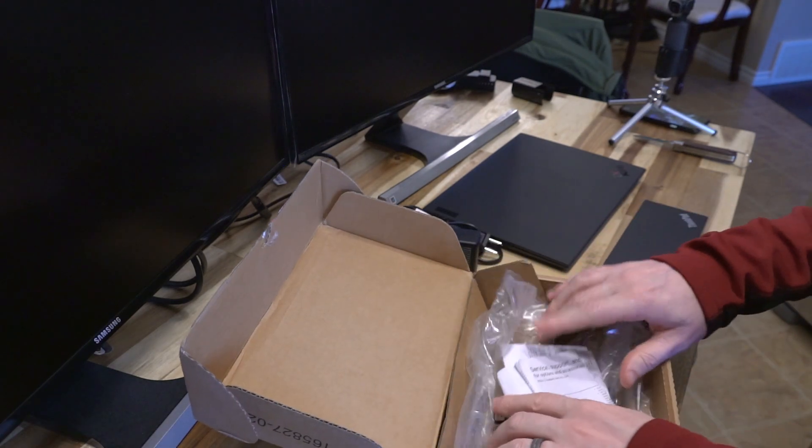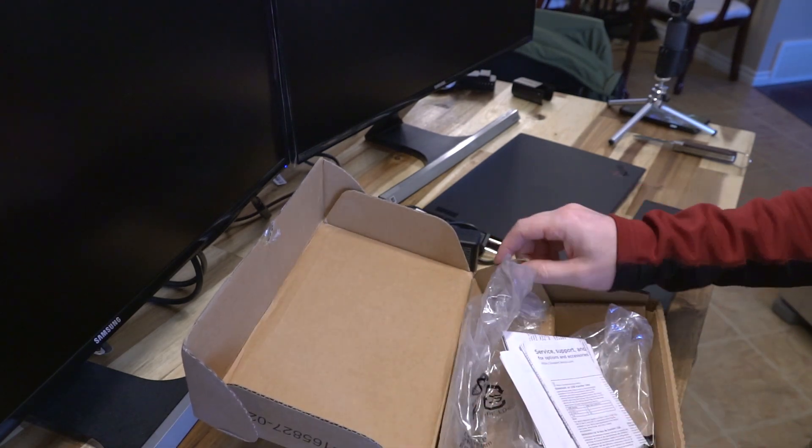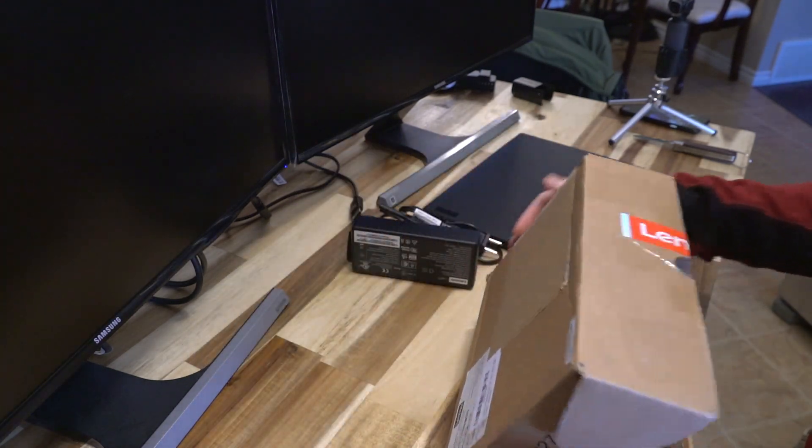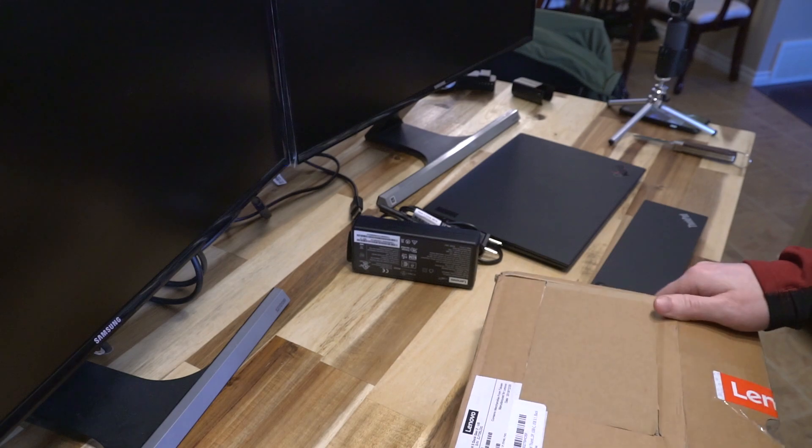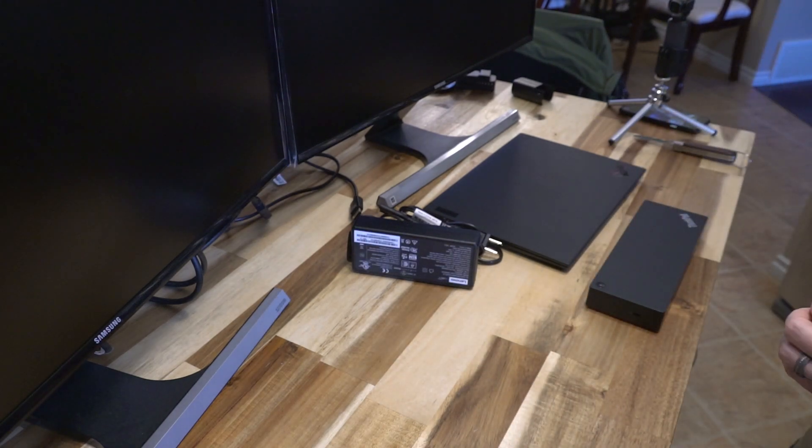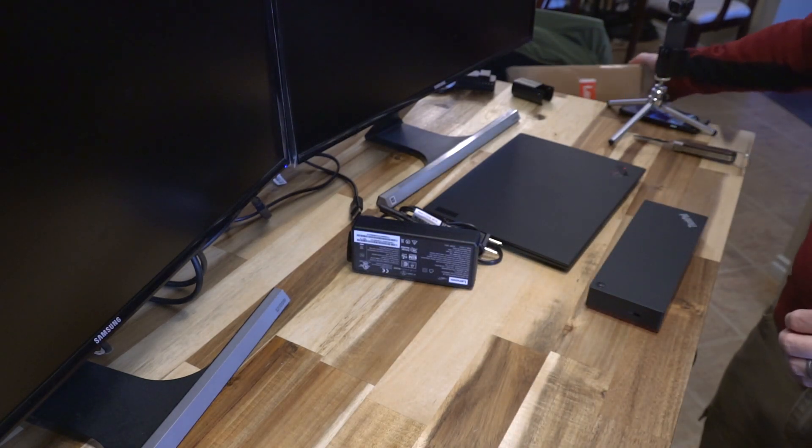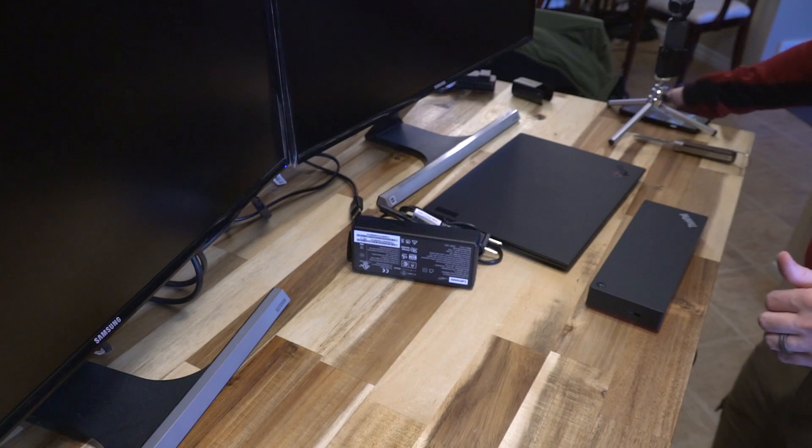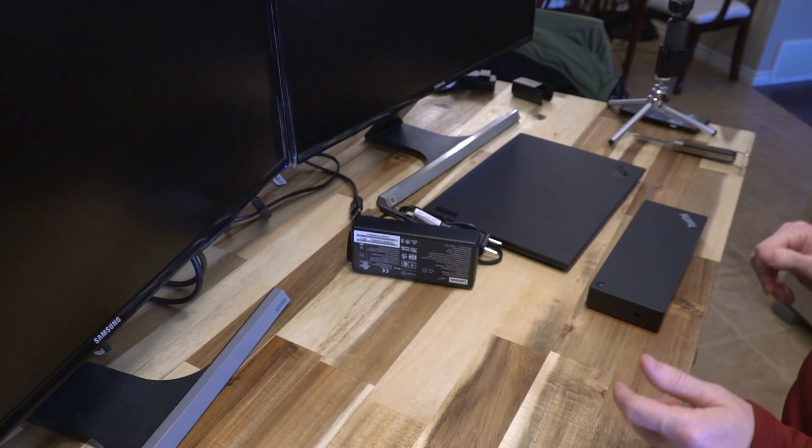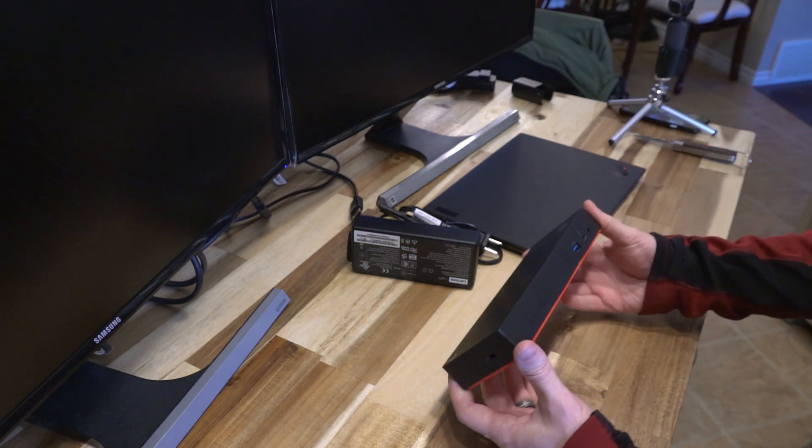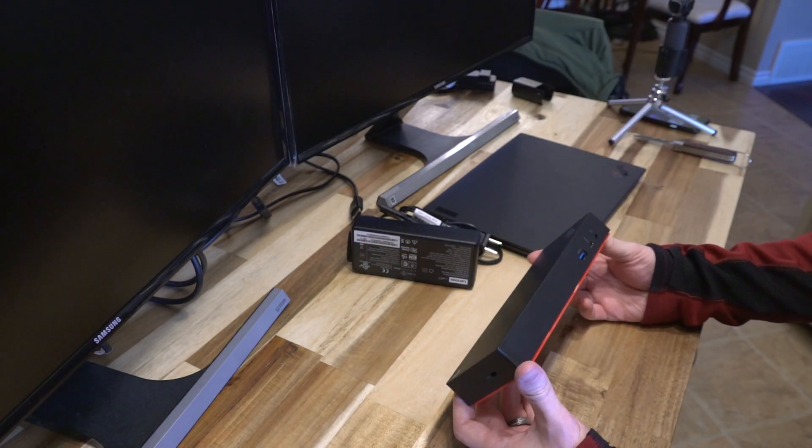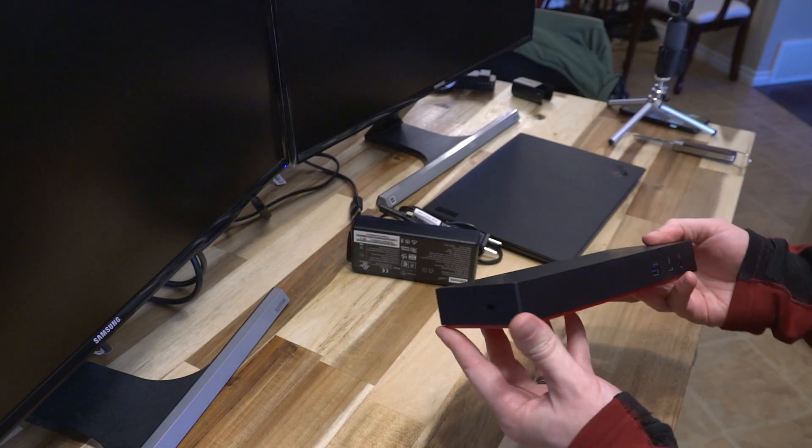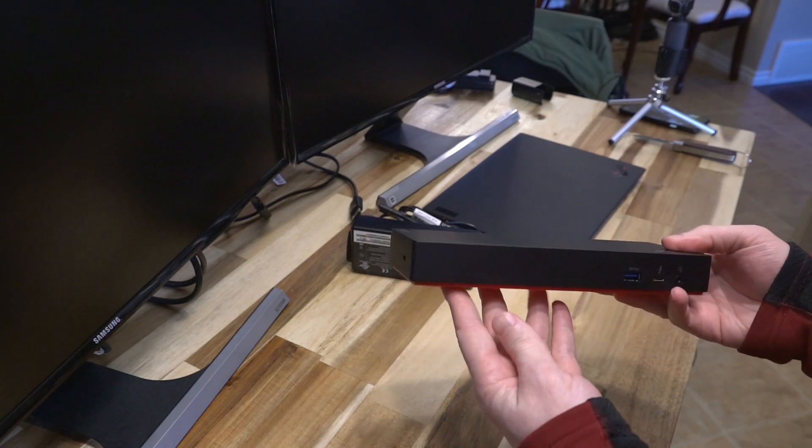Let's go ahead and get the packaging out of the way and just see exactly how many displays, at least in 1080p, that the X1 Nano can actually drive. Before we do that though, I am going to quickly just go over the port selection that you do have on this dock.